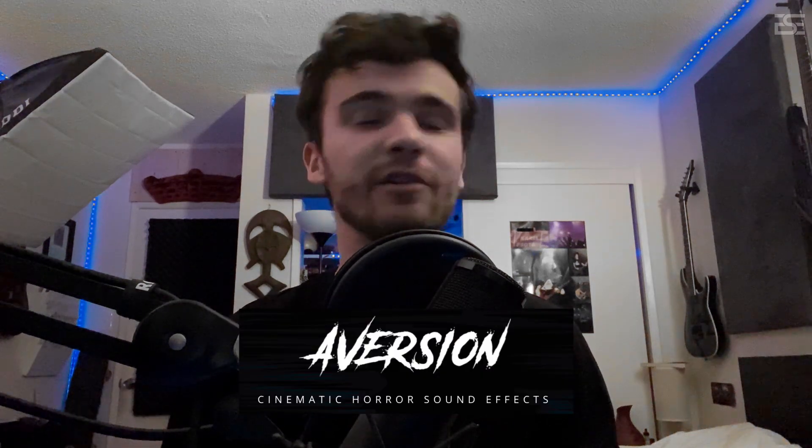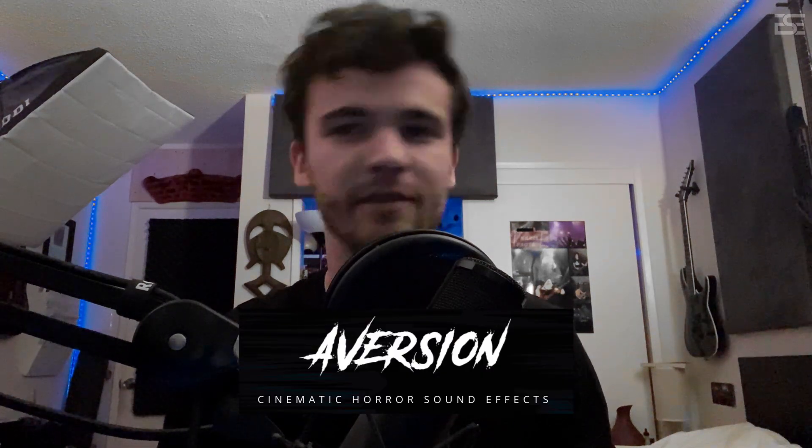It's Karel here and today I'm going to break down a track I wrote using only the sounds from Aversion with barely if not no processing. Let's take a listen.